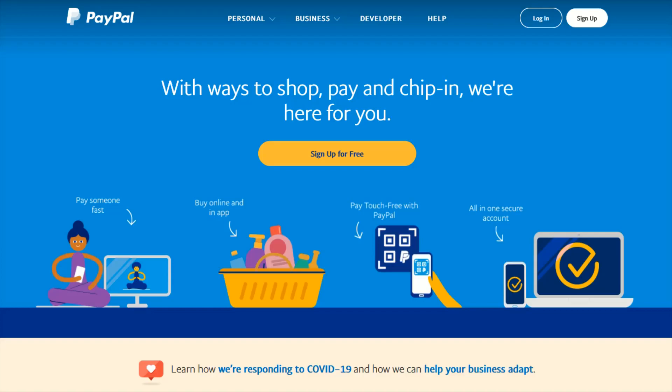In this video I'm going to show you where you can go in your PayPal account to either check on or cancel automatic payments or recurring payments that you have set up with merchants. Head on over to paypal.com — I'll link their web page right at the top of the video description. Once you're over at PayPal, in the upper right-hand corner, click log in and then log in to your PayPal account.